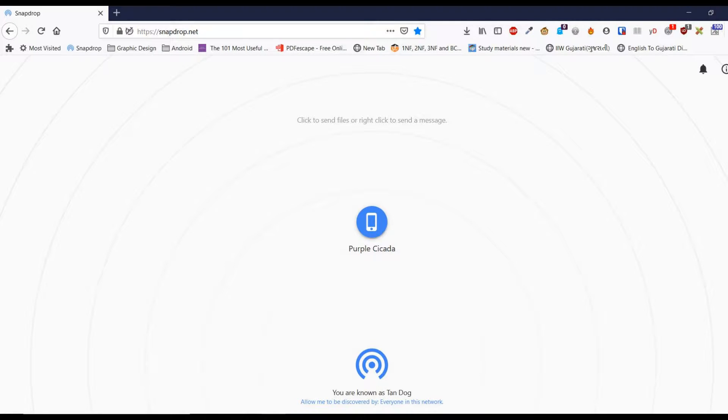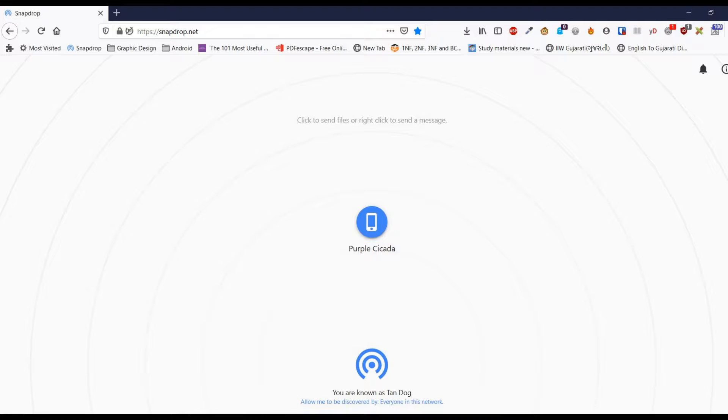Hello friends, do you know you can share files across any device without installing any additional software or app? That too without using internet data for file transfer? Everyone wants this really cool feature.